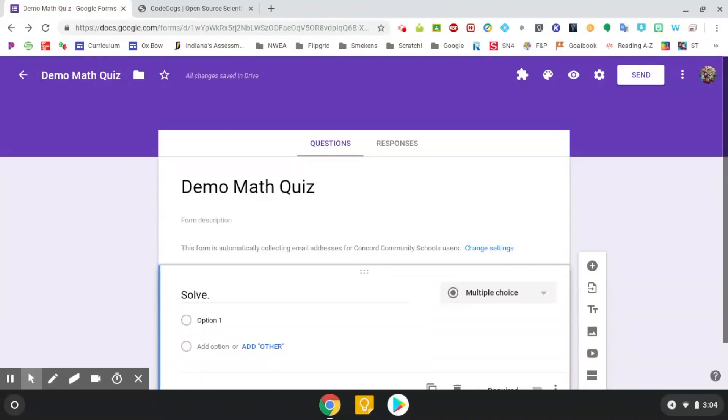Hello all, Adam here. In this video, I'm going to be showing you how you can create a math quiz using Google Forms.